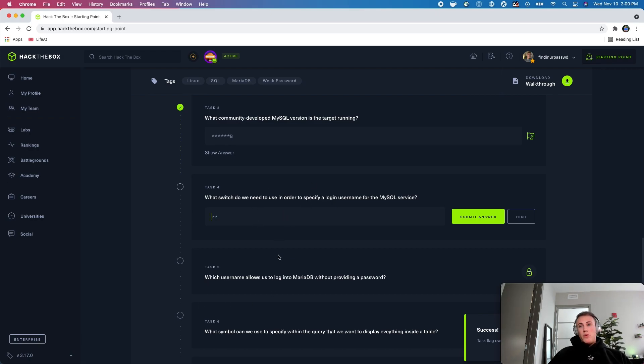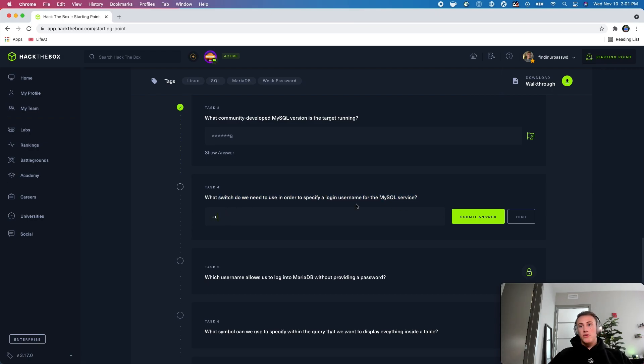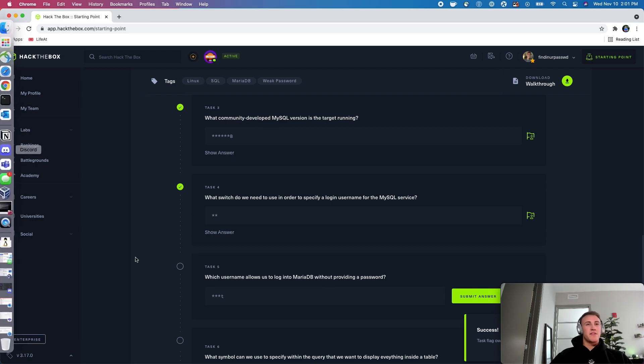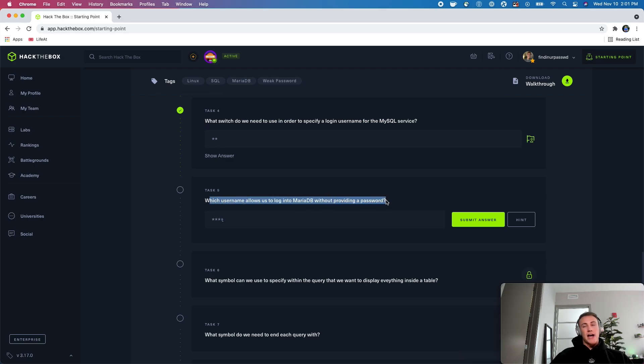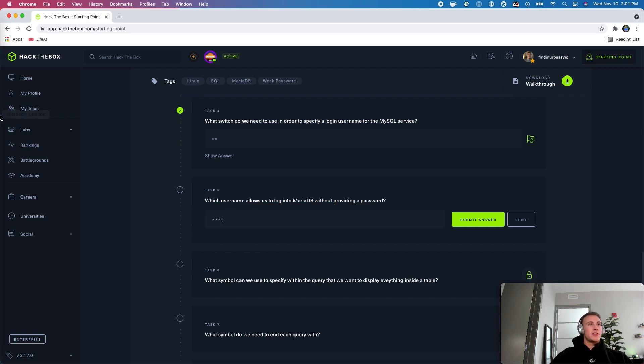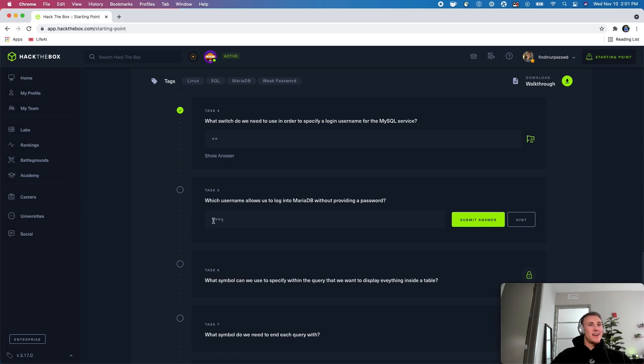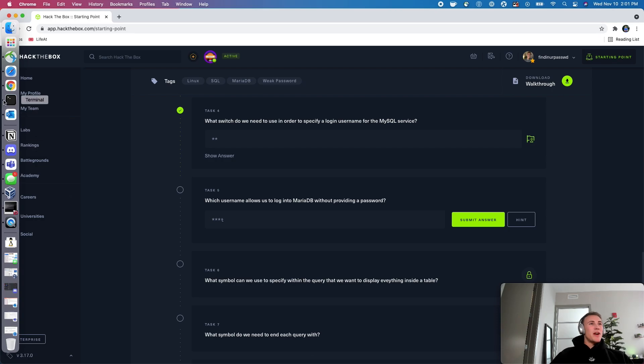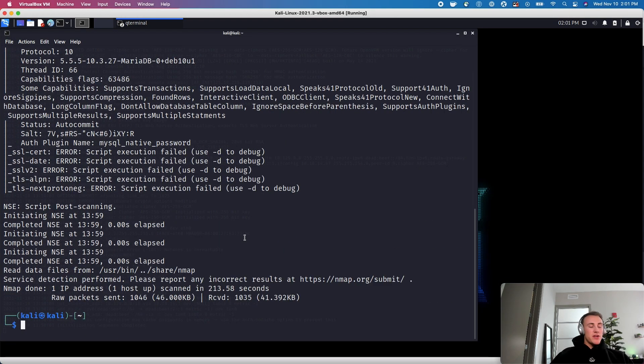And then we will talk about this in one second. I'll show you guys what this is, but this is asking what switch we need to use in order to specify a login username for the MySQL service. So this is talking about how to log into the actual database from the command line, and that's going to be dash U. So just think of dash U as like dash user, and then you'd specify the username. We'll continue down here. It's going to say which username allows us to log into MariaDB without providing a password. So I think I know where this is going, given that we have a little hint there at the end of the asterisk out answer, but I will go ahead. We'll do this together.